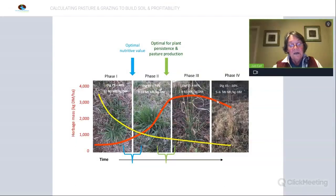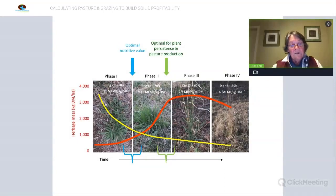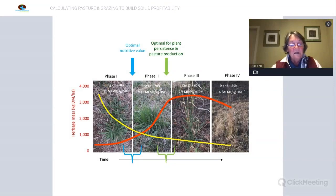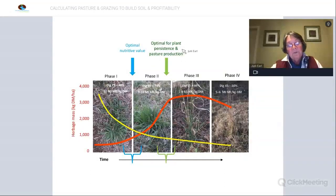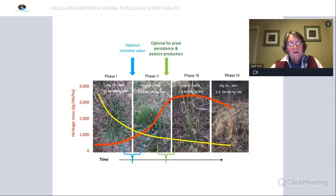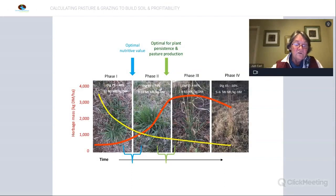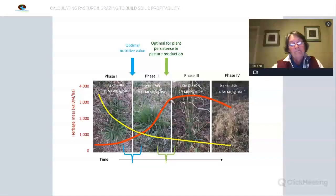As the rate of growth increases, the actual quality of the pasture declines — the digestibility declines, the metabolisable energy declines as the structural material in the plant increases. The optimal nutritional value of grasses occurs around about the end of phase one, but the optimal time for grazing for plant persistence and pasture production occurs much later at the top of the growth curve. With grazing for regenerative outcomes, we want to be grazing at that higher level of the curve rather than down at the lower end.